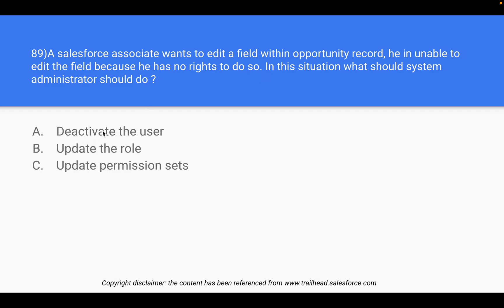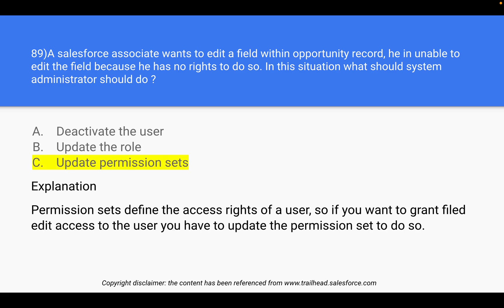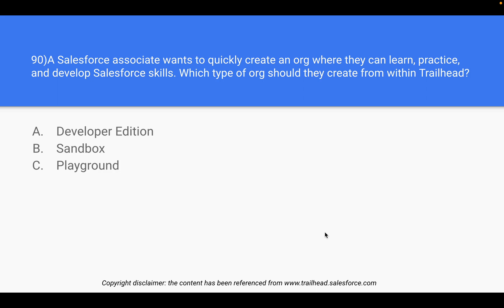Deactivating the user is not an option. Updating the role is a possibility, but it could give the associate more unnecessary access than needed. Since this is a very custom request, the system admin should update the permission sets. Permission sets define the access rights of a user — to grant field edit access, update the permission sets.